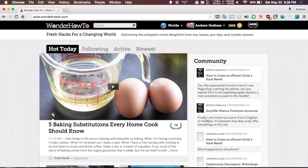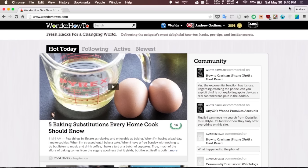Next up we have StayFocused, which is an extension that blocks time wasting sites like Twitter, Facebook, Reddit, stuff like that that will stop you from getting work done. It pretty much sets up a timer to how long you do not want to be on those sites, but be sure to know that once you set the timer you cannot stop it, so you will have to wait out the entire time in order to actually access those sites again.